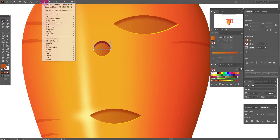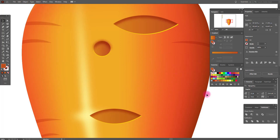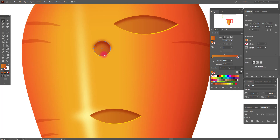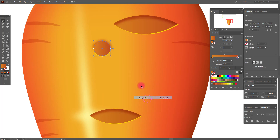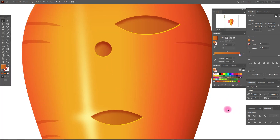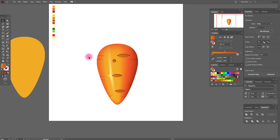Select it, go to Effect > Blur > Gaussian Blur, and click OK. Now select this shape, copy and paste it, bring to front. Select both shapes and make a Clipping Mask.